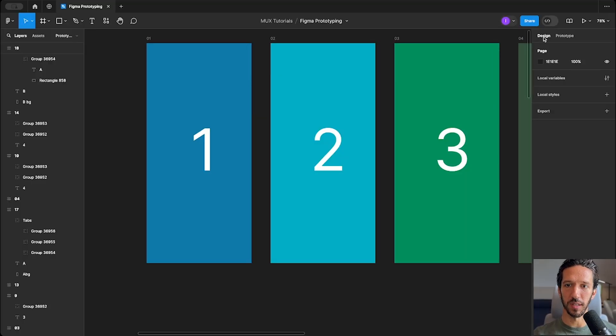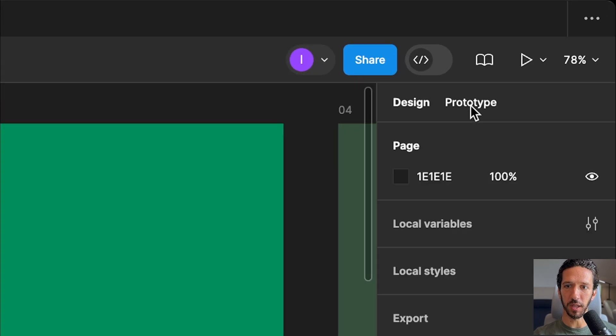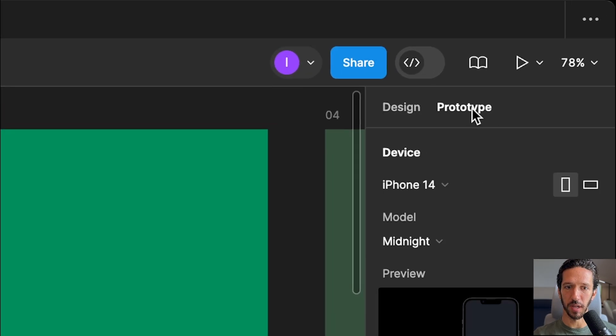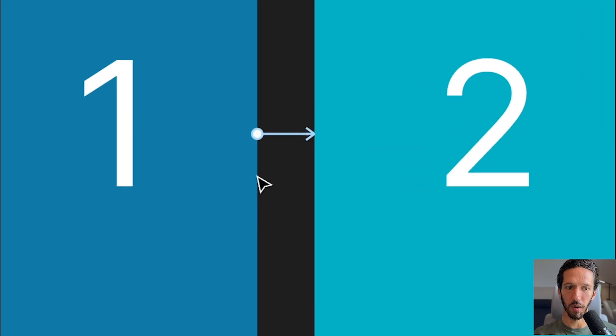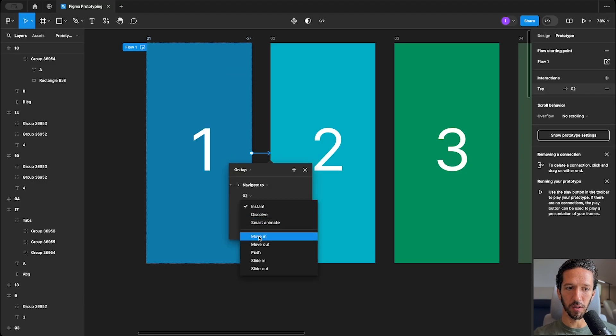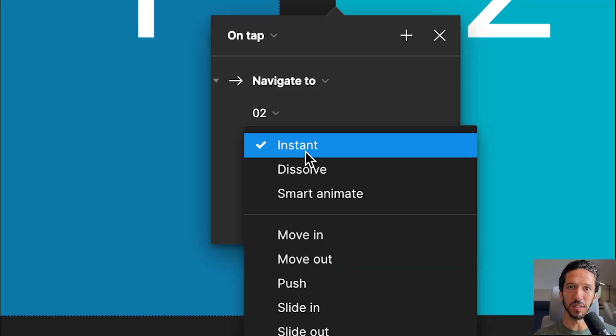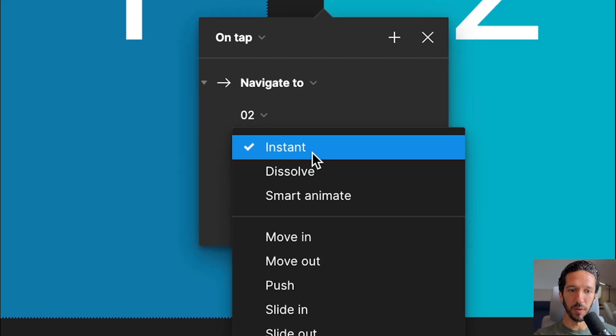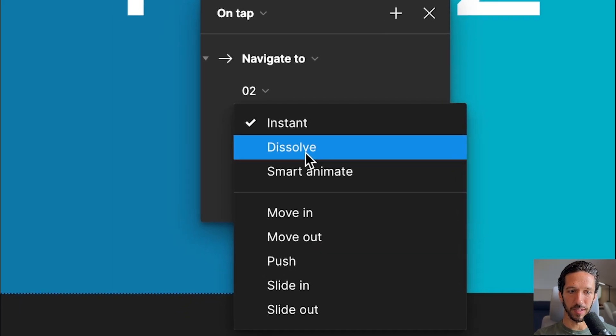So here we are in Figma and we're in the design mode right now. And when we go ahead and click over to the prototyping mode, we get all of these noodles, we get all of these transition options here. By default, transitions are set to instant.